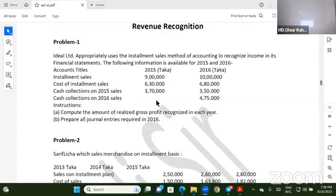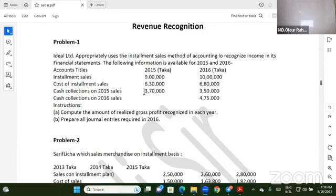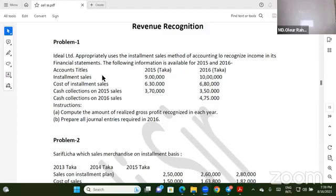Assalamu Alaikum. Welcome to Policera Online Coaching. I am going to talk about Revenue. In this chapter, I will talk about the data method — Installation and Percentage of Completed Contract Methods. We have two methods: cost recovery and completed contract methods.